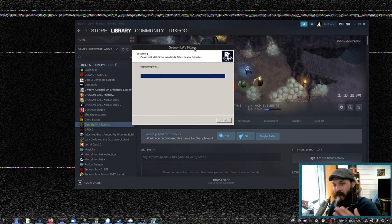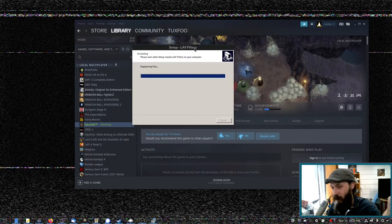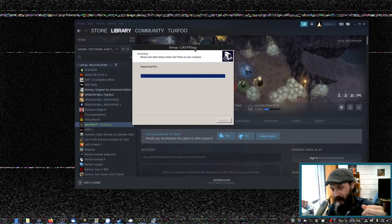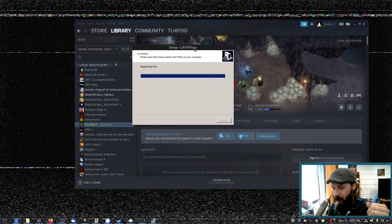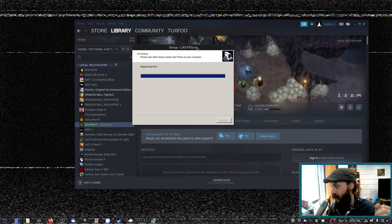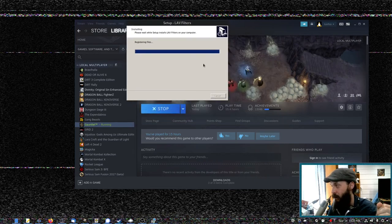Now I should mention that this is not required for gauntlet. Gauntlet just works out of the box, but some games do require some media codecs to work.